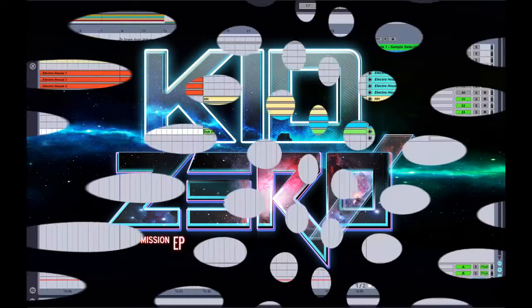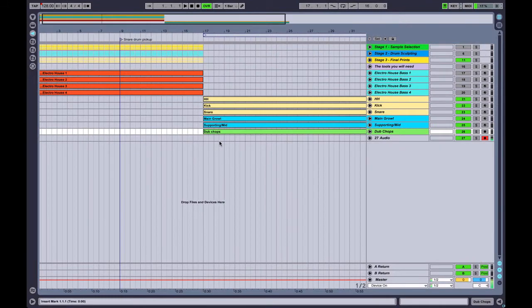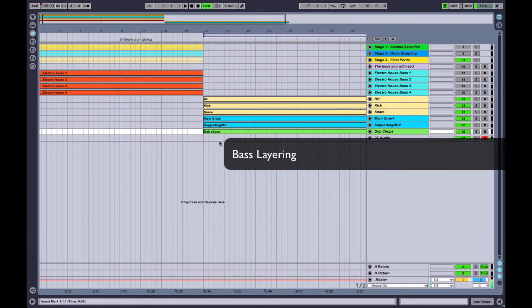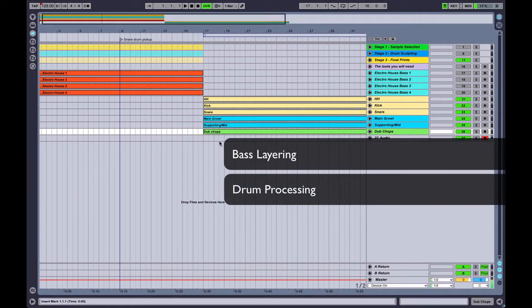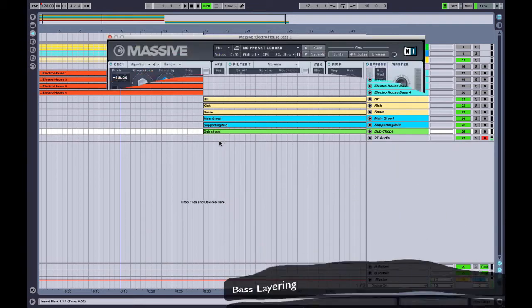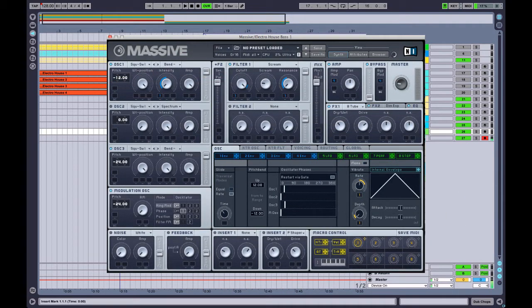In this tutorial we will be learning about bass layering and a little bit about drum processing. For this tutorial we will be using Native Instruments Massive to make all of our bass sounds.